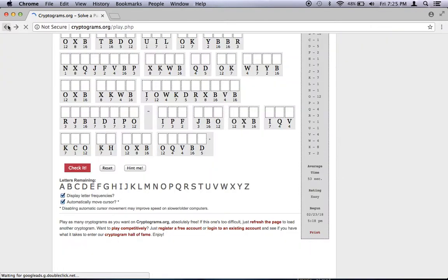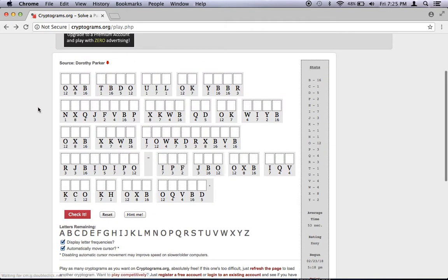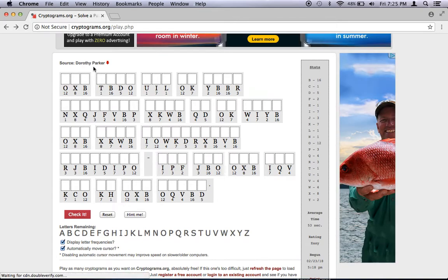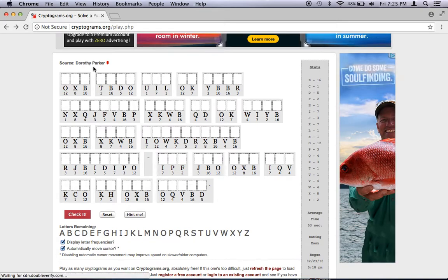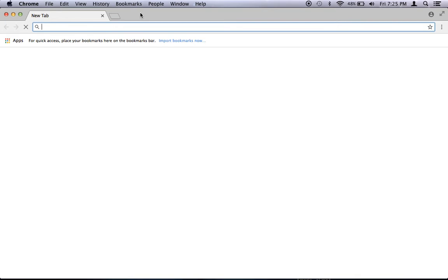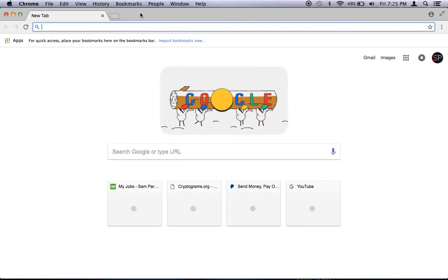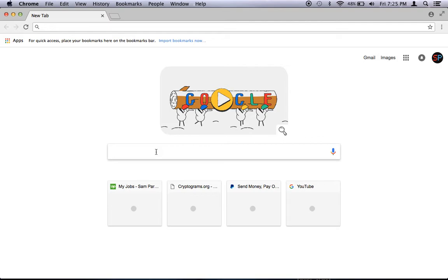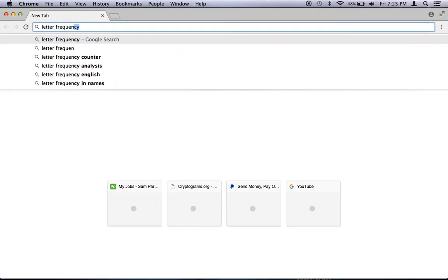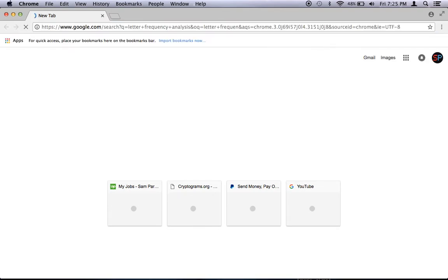So you can kind of see what goes into solving a cryptogram. We could probably go ahead and do this one real quick, depending on how long this video is going on. But I just want to demonstrate that, actually, before we're done here, I want to go look at frequency analysis.